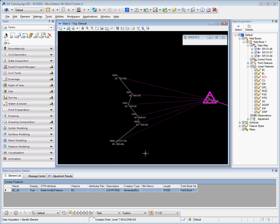Data acquisition linear features come in three types. Initially, when survey data is imported into the data acquisition field book structure, the linear feature will be classified as a dynamic link linear feature.